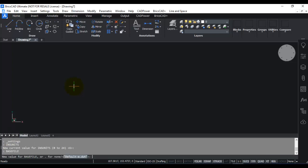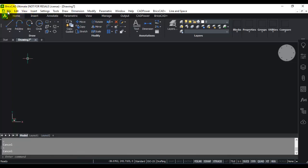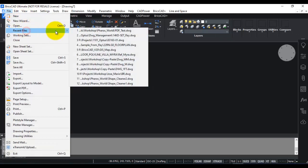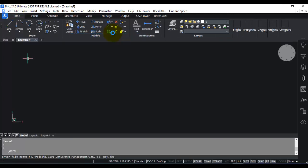So default-m.dwt. So by looking at this, you will know that the current drawing uses meter as a template. So if you open an existing drawing, for example, I'm going to open this drawing here which is an existing drawing which I've received from somewhere.